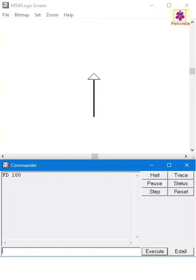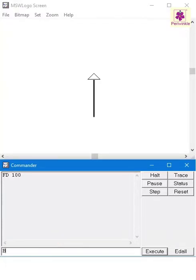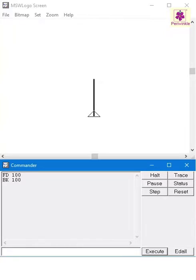Similarly, Back or BK command makes the turtle move backward. However, the direction of the head remains the same. Type BK space 100 in the command input box and press enter. Here, BK 100 command makes the turtle move 100 steps backward to its original position.